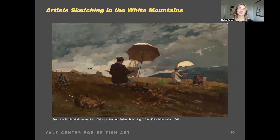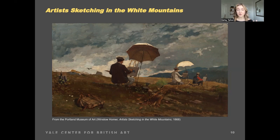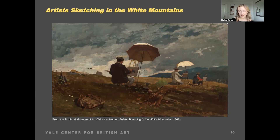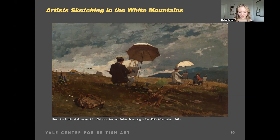Next I'm going to discuss Artist Sketching in the White Mountains, which is a painting of Homer's that I really love. Both of the paintings I'm discussing from Winslow Homer are from the Portland Museum of Art, which is close to my hometown in Maine and has a really amazing collection of Homer's works — one of the reasons why I fell in love with his paintings. Winslow Homer painted Artist Sketching in the White Mountains in 1868, and he depicts the act of plein air painting in a communal environment, which is quite rare for Homer because he was a really solitary artist.